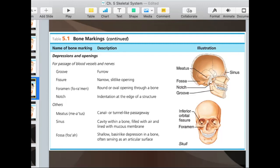A fossa is a shallow basin-like depression in bone, usually for articulation — usually you're going to have another bone join in that area. Fossae are usually larger areas that are hollowed out or dipped in. You can see one right here along the skull.